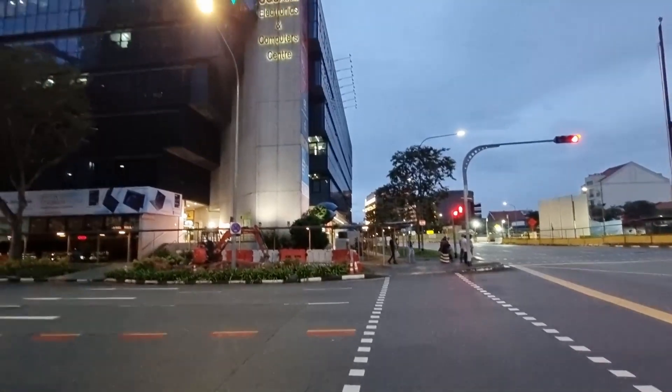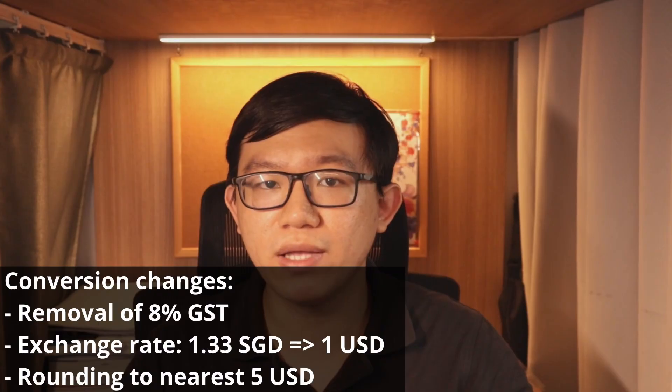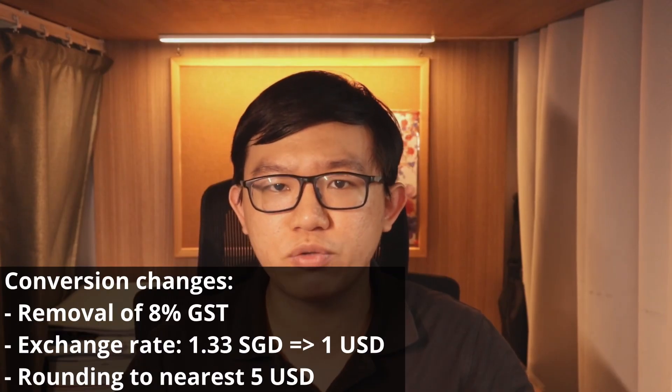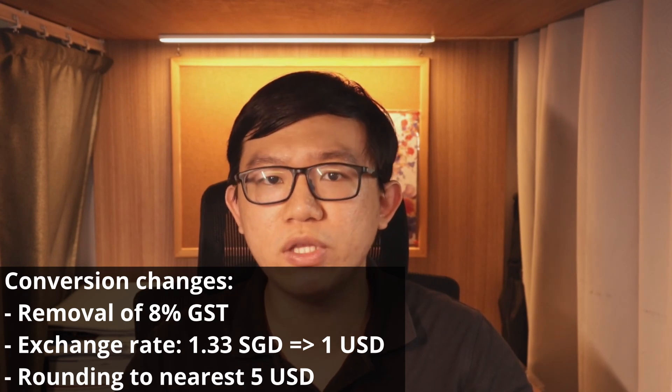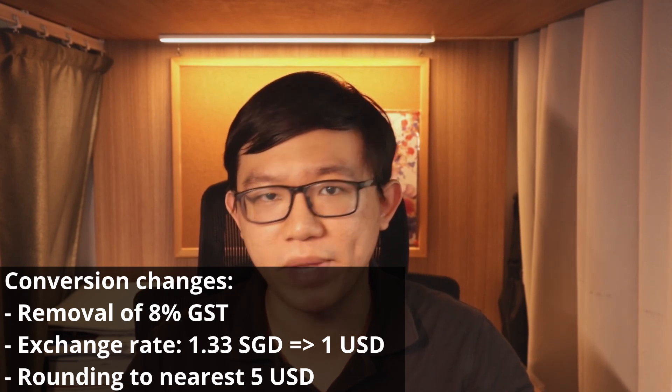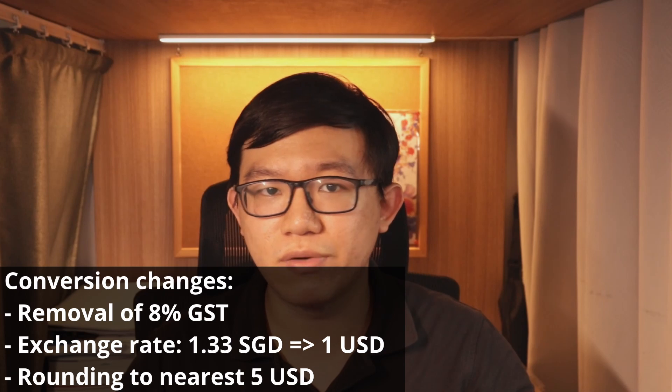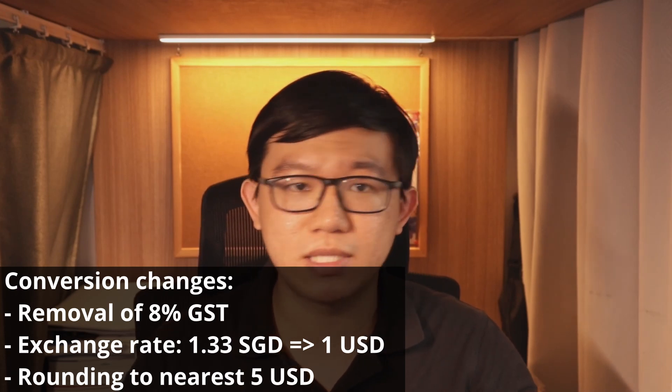We'll now be moving on to price changes in the GPU market over the last month, starting from December 15th when the RX 7900 XT and XTX just came onto store shelves. The values are taken from a single large local retailer in Singapore, Bizgram, but other retailers offer prices that are very much similar. We'll be removing the 8% tax rate and use an exchange rate of $1.33 SGD to $1 USD when comparing it to the MSRP. We'll also be rounding off to the nearest $5 just for simplicity's sake.